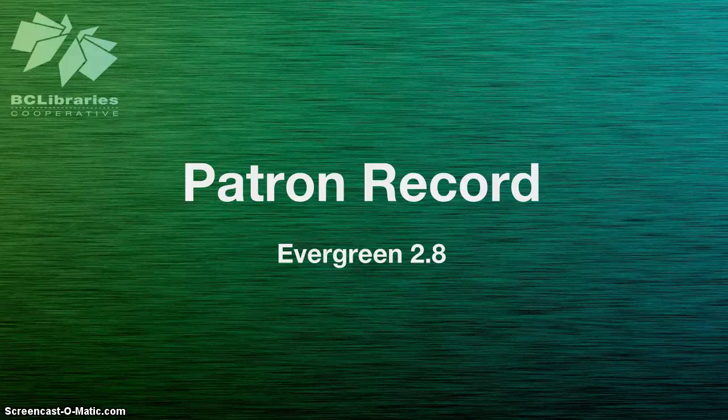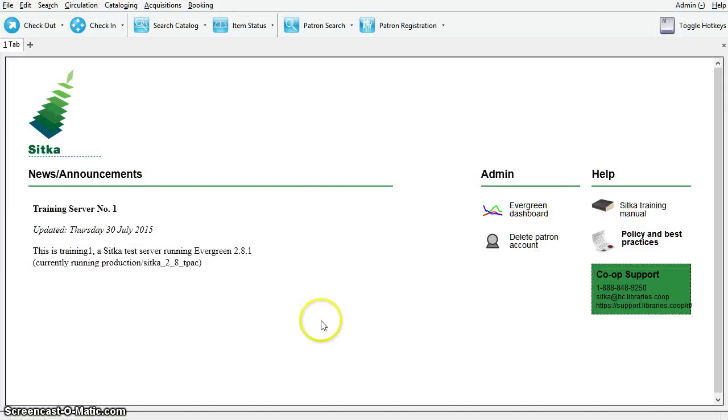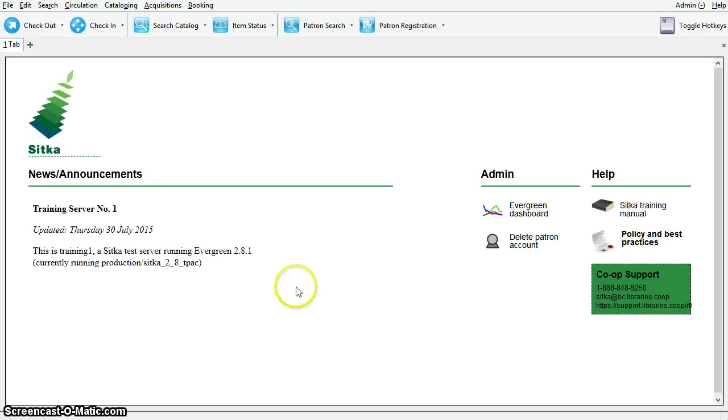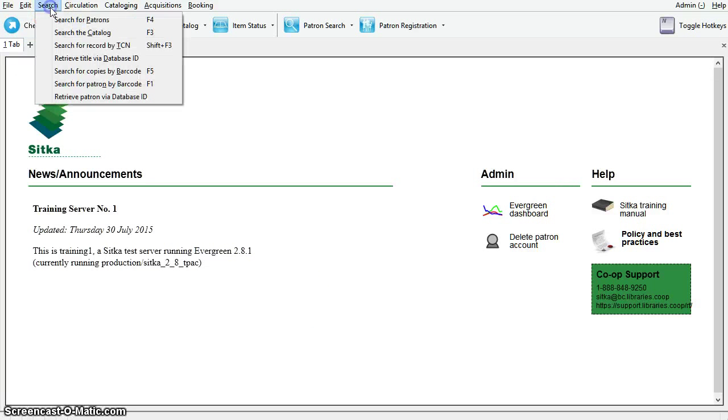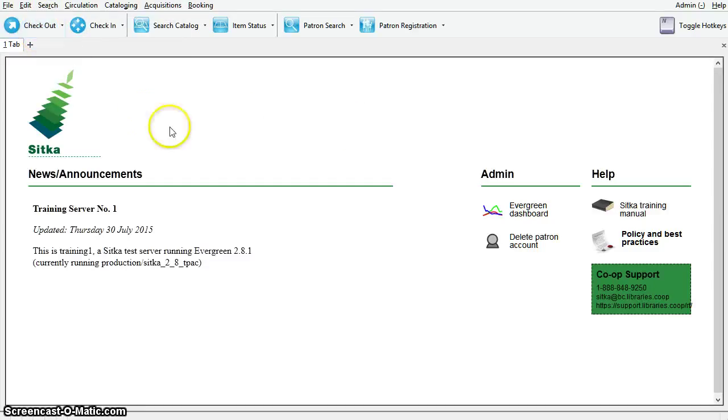This video will discuss the patron record in Sitka Evergreen. There are two ways to search for patrons in Evergreen. First, you can search for patron by the barcode. Select search, search for patron by barcode. Alternatively, you can press the checkout button on your toolbar or use keyboard shortcut F1.